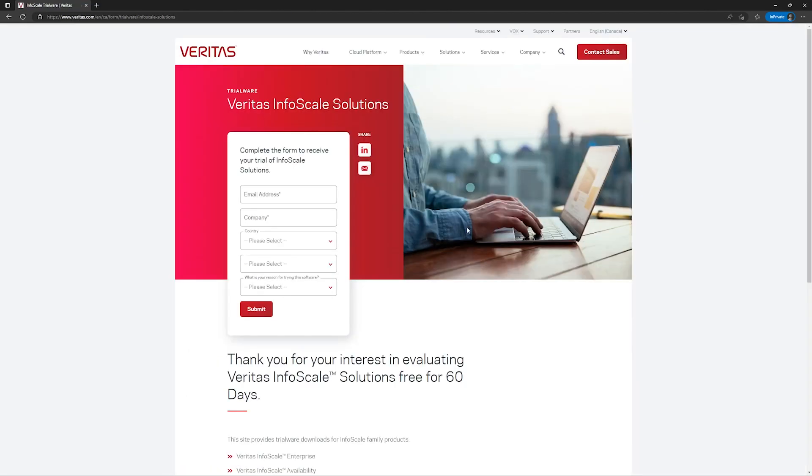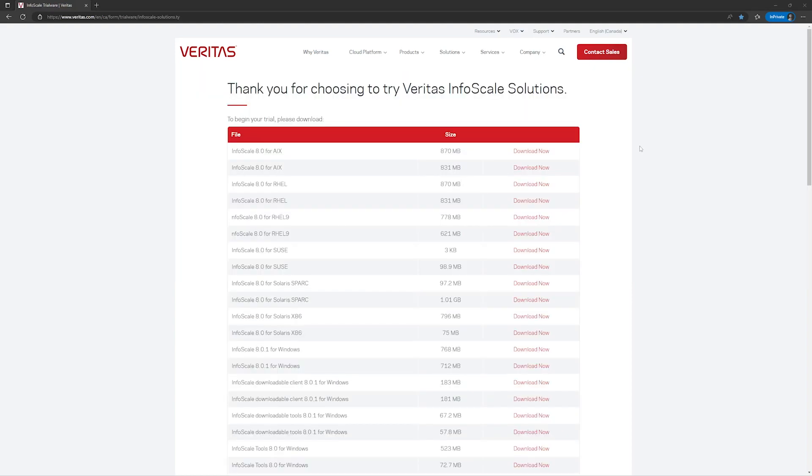Here you will have to enter the information about email, company, and country, etc. Once the information is completed, click on Submit. After pressing the Submit button, you will see this page.